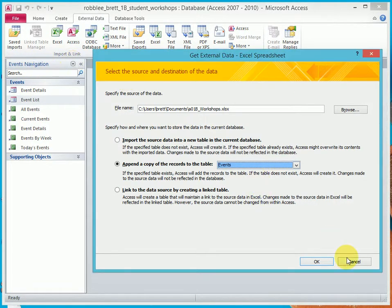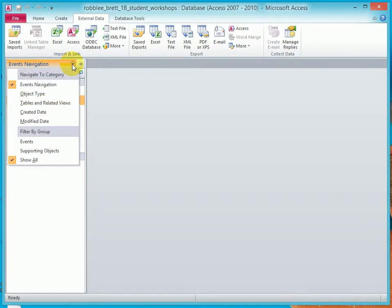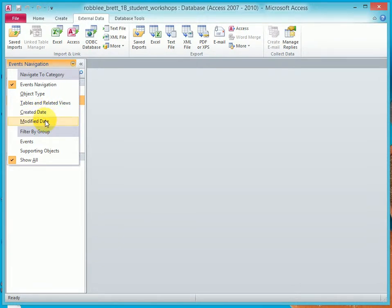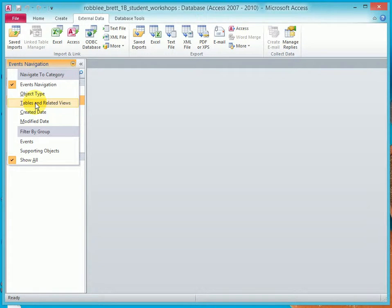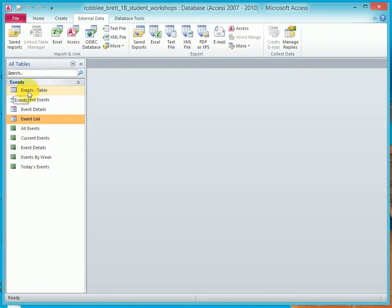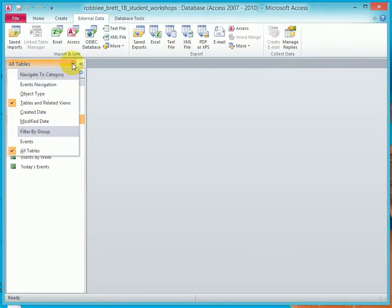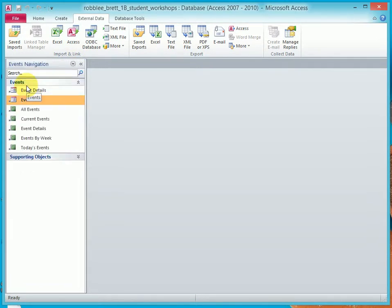Notice it says Events Navigation here. If we drop down, let me cancel this, if we drop down you'll notice that there's Object Type, Tables and Related Views, Created Date, Modified Date, etc. So if I select Tables and Related Views, now you can see all of the objects in this database, including one we hadn't seen before - Events table. So the Events table already exists, it was part of the template, but we just didn't see it because the navigation type that's selected is called Events Navigation.